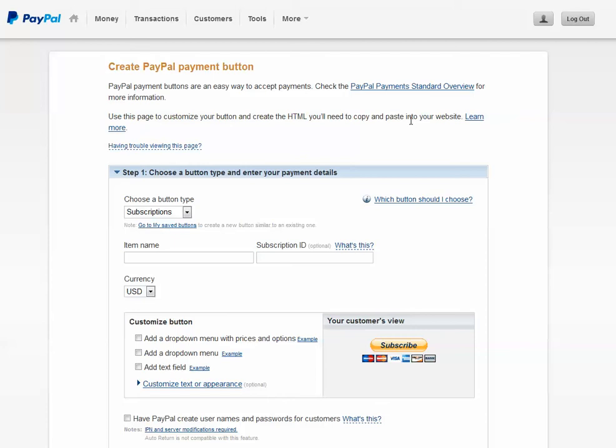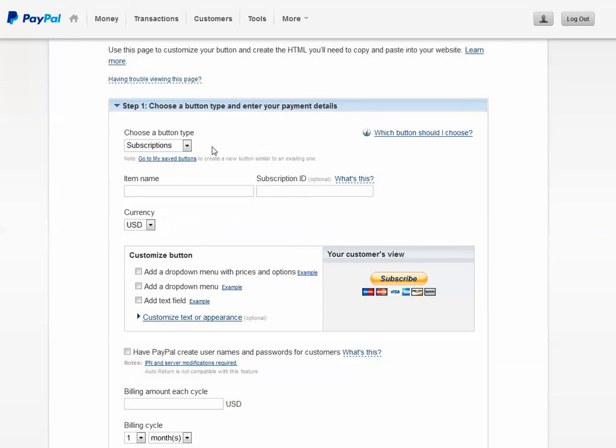So when you log in to your PayPal account, you go to the create payment button page and you'll get here. Go ahead and choose subscriptions.